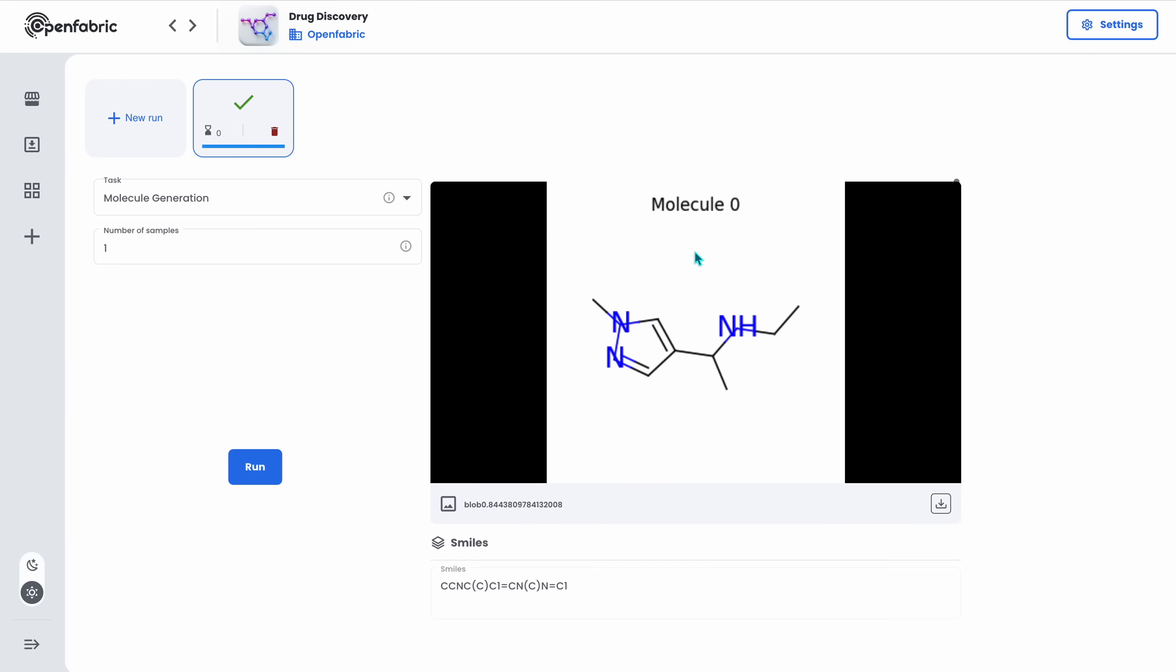Another task that you can use is the property prediction. This task allows you to see what is the probability of a given molecule being toxic.